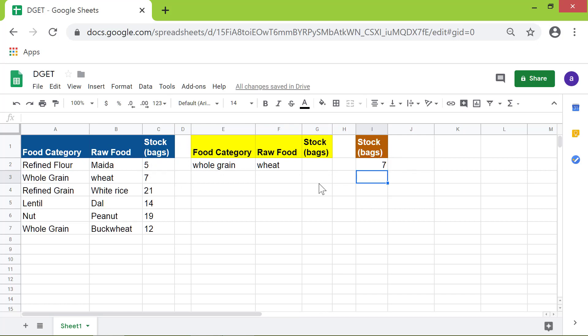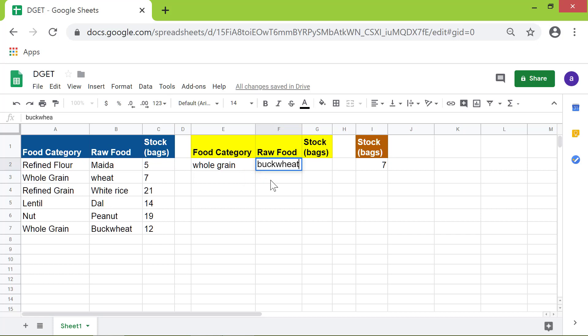Now let me change this to 'buckwheat'. It is also a whole grain, so I will leave this cell as is. Press Enter. All right, the DGET function has returned the stock of buckwheat.